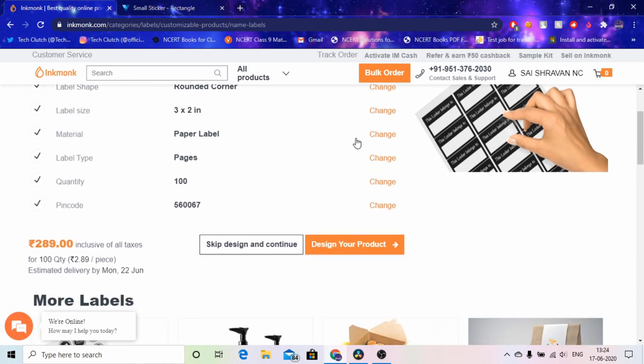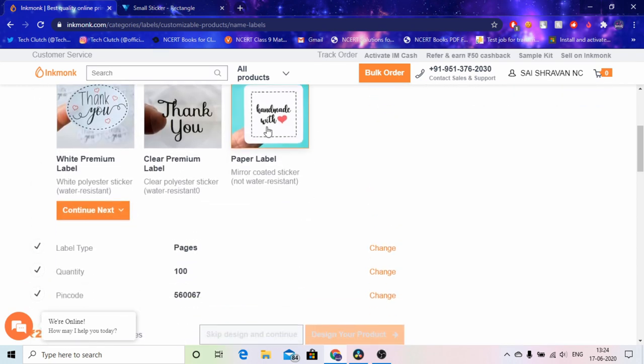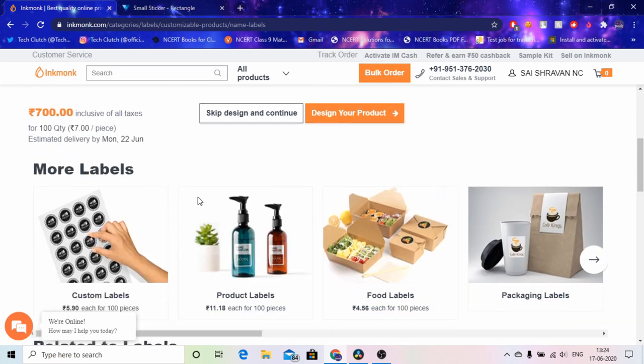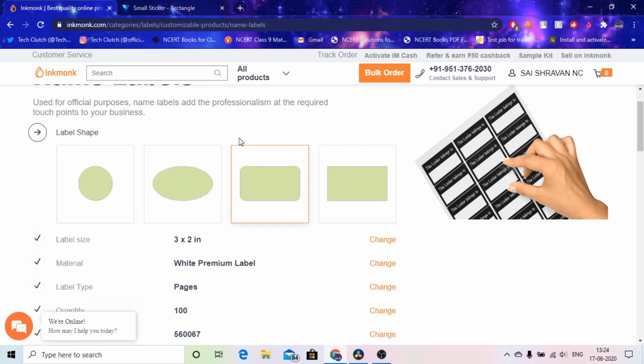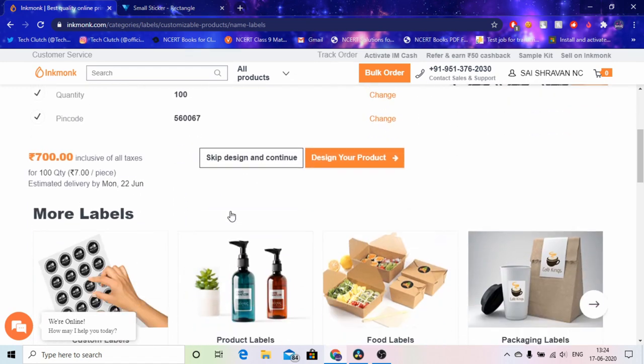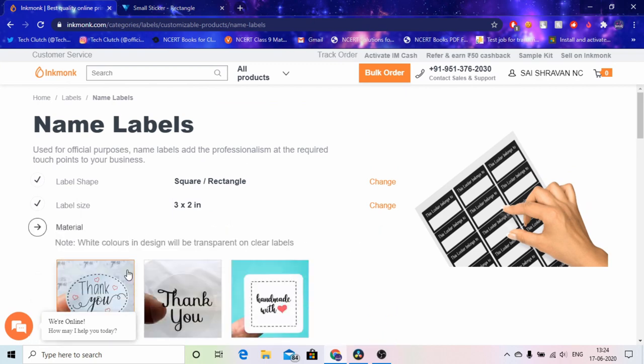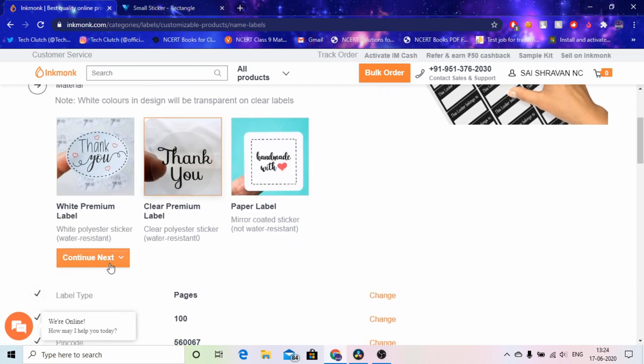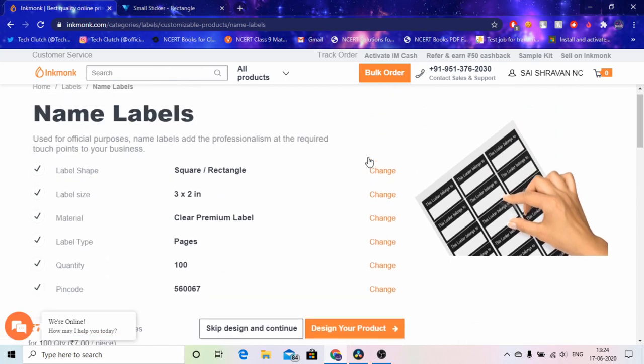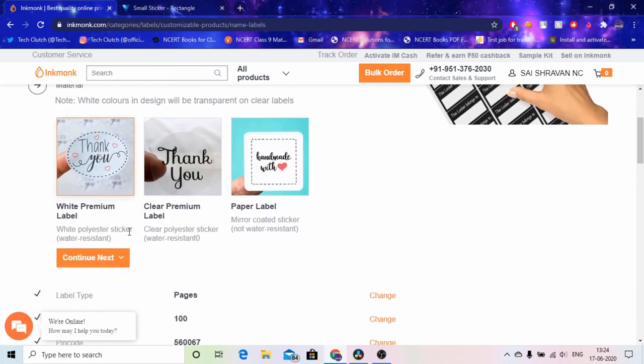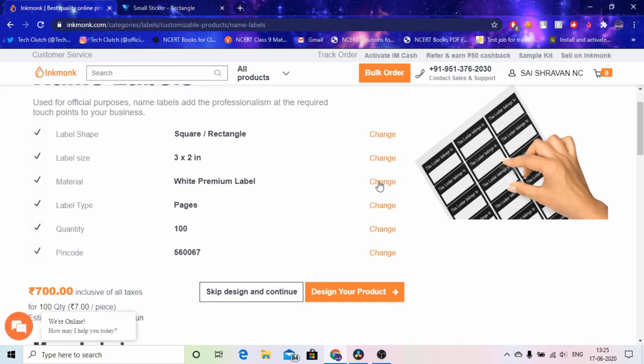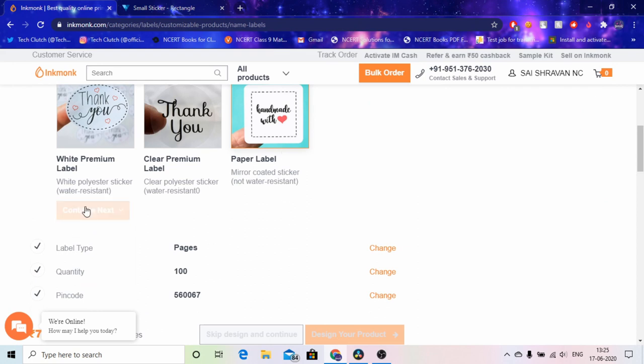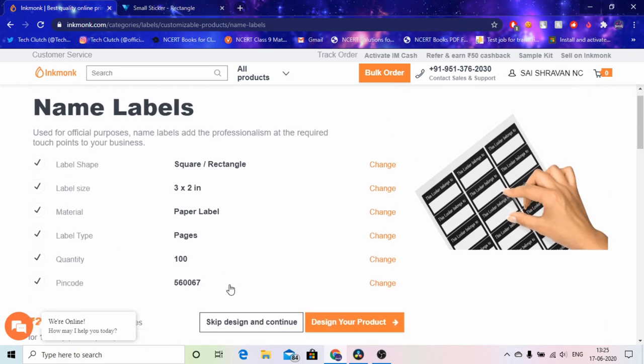They even called me if I wanted to make changes but I didn't know. And then white premium is literally very costly, it's like 15 rupees per sticker. It's 15 rupees per sticker actually if you choose a rectangle I guess. So I chose the paper label which was not water resistant and literally it's just 2 rupees 71 paisa for one piece. So here as you can see the quantity is 100 and it's just 271 rupees.